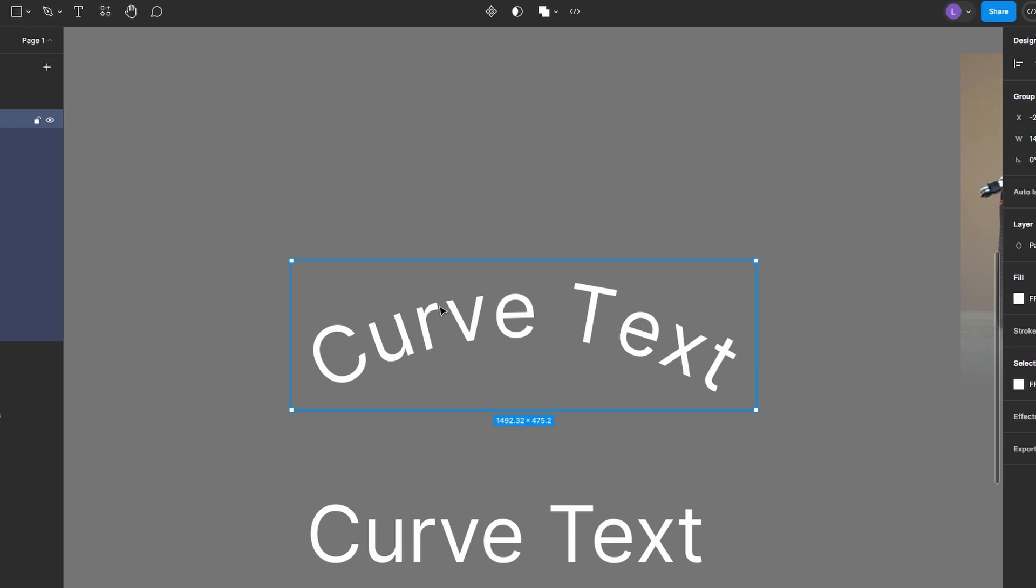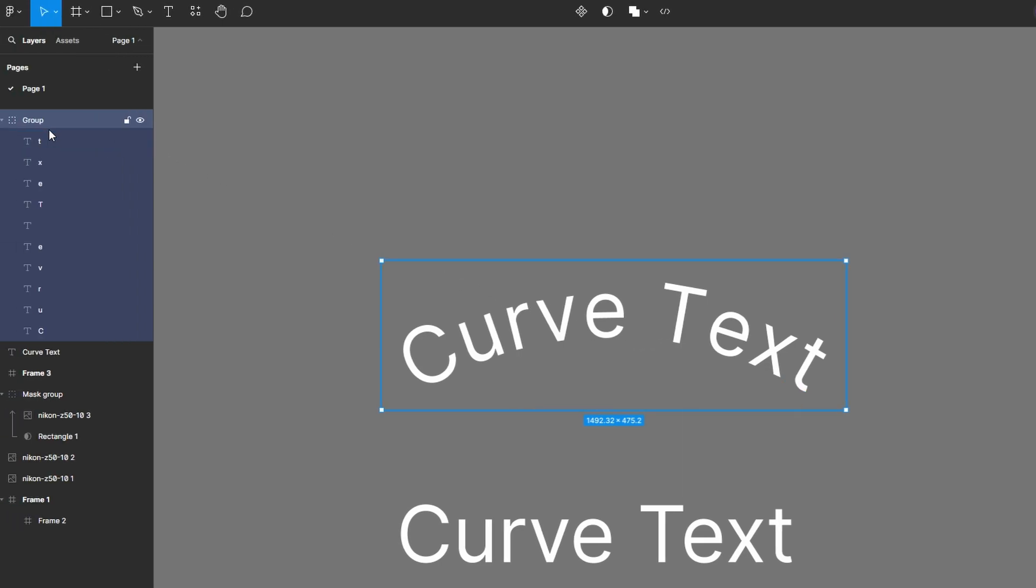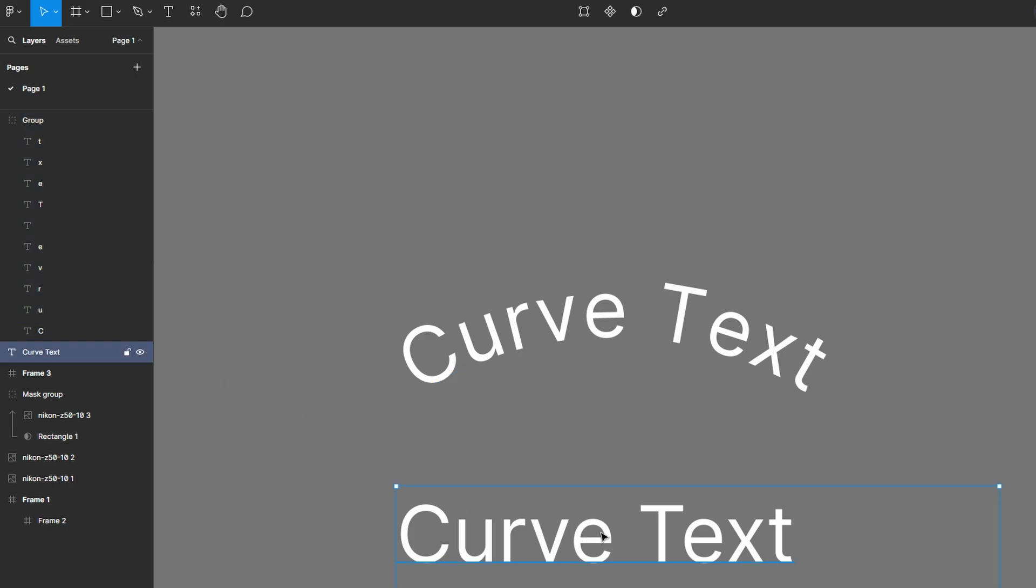After applying the curve, Figma generates a new group where each letter is a separate, rotated layer. This method allows the plugin to mimic the bending effect. Your original text remains intact and unaltered, so you can easily revert or make adjustments if needed.